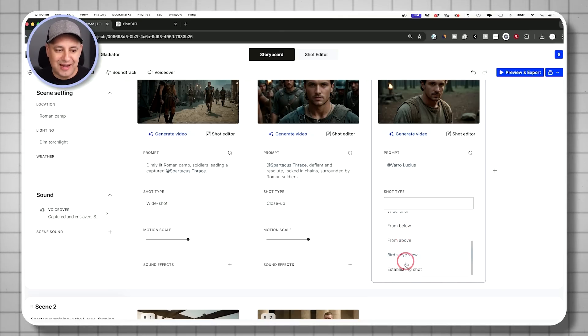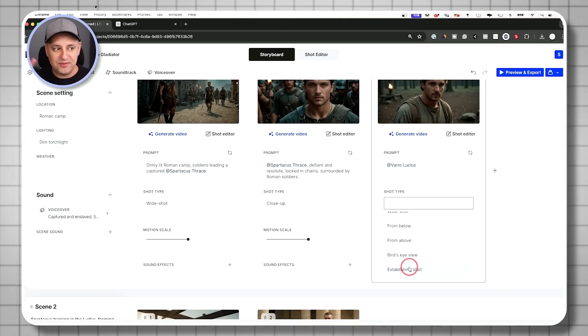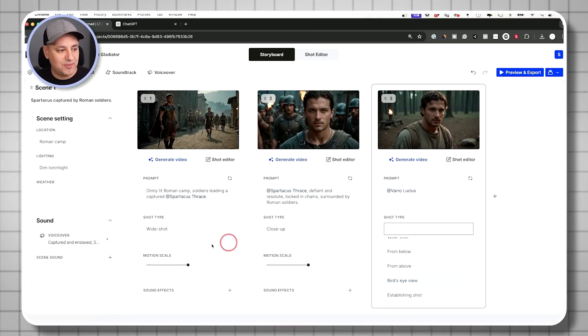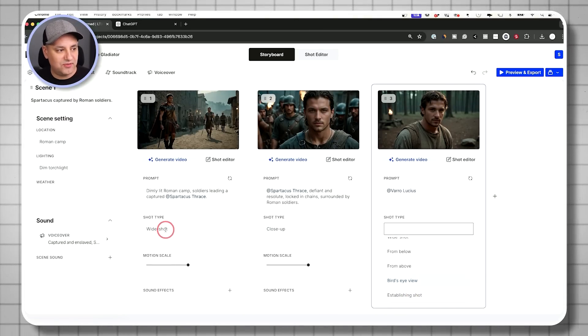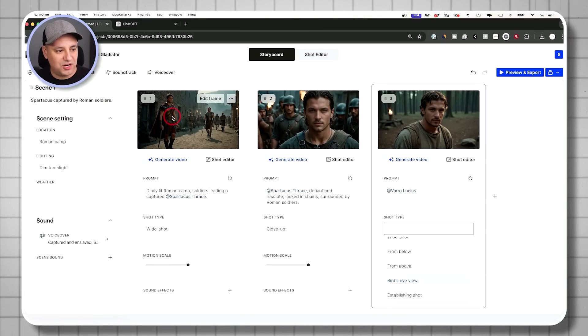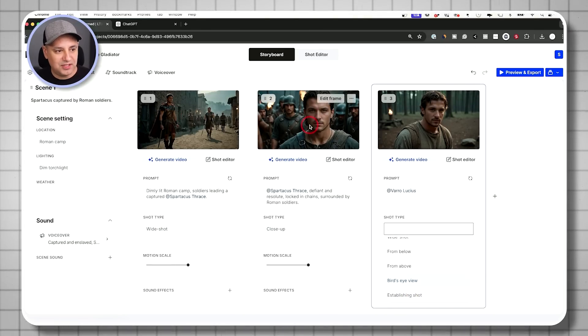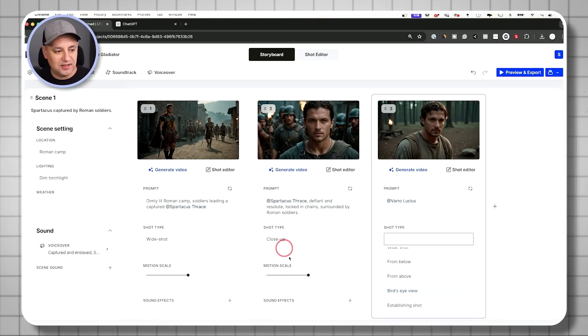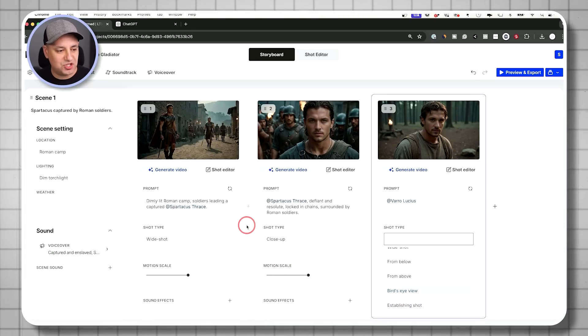And then underneath that, the shot type. So close up is close up of the face. You could do a wide shot, establishing shot, kind of a really wide shot would be establishing shot. So the first one was a wide shot and the next one was a close up.